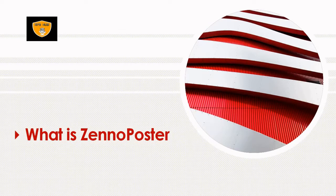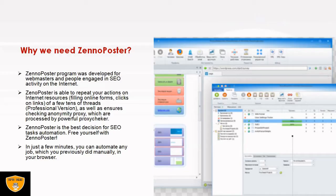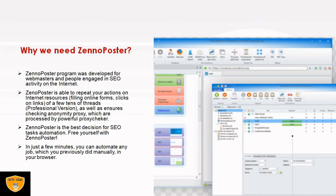Why we need ZennoPoster? The program was developed by webmasters and people engaged in SEO activity on the internet. This is one specific use case we are talking about, but you can also perform several other actions because of the simplicity of code and drag and drop facilities available.